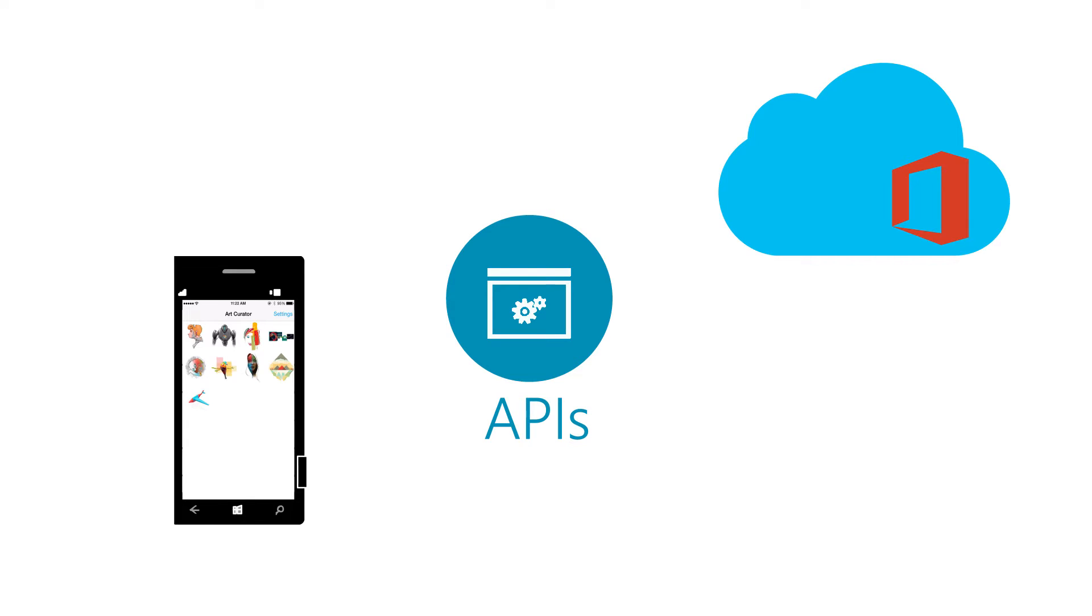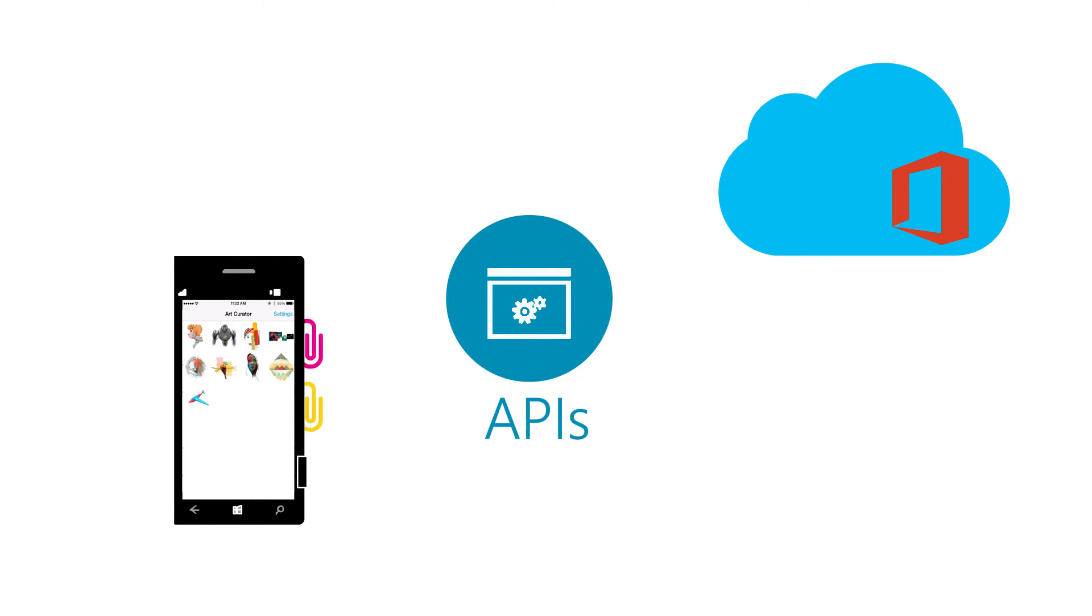emails, and attachments, and then create and send replies in Office 365.